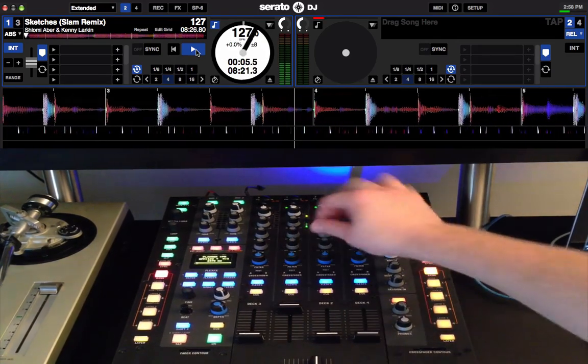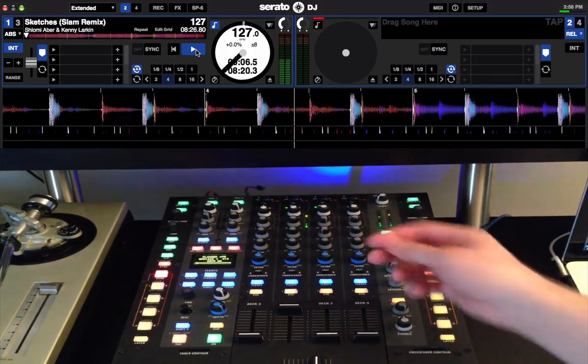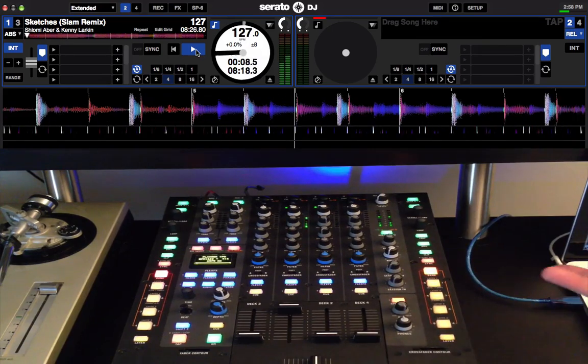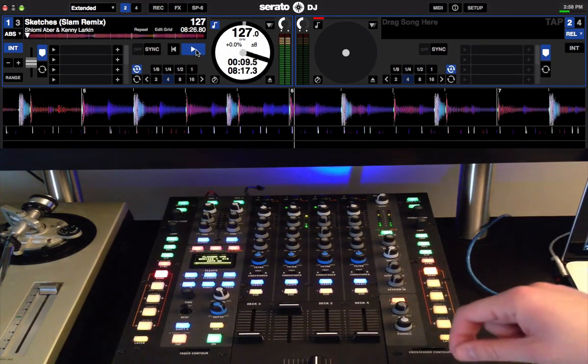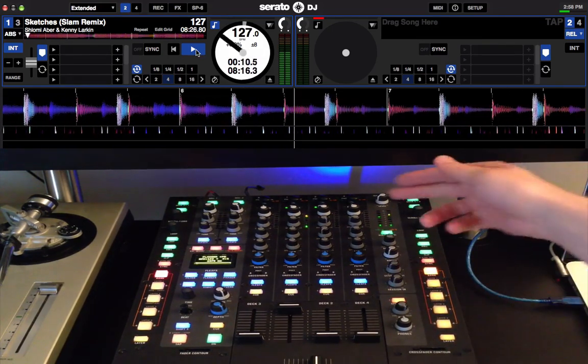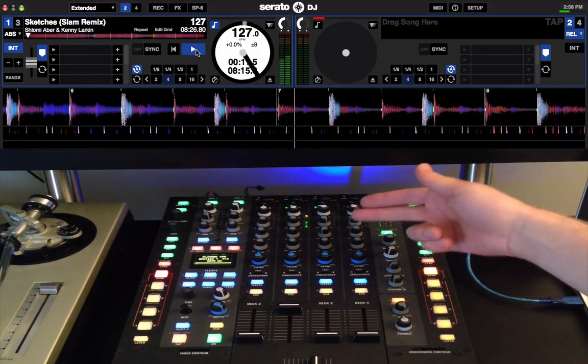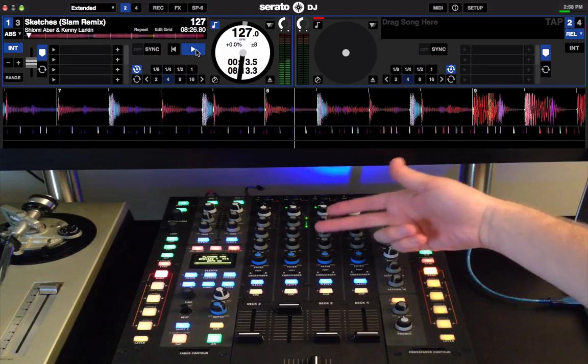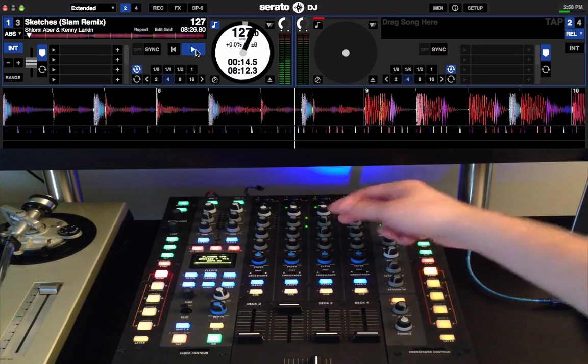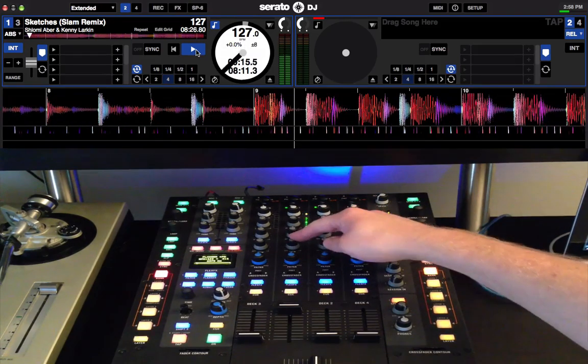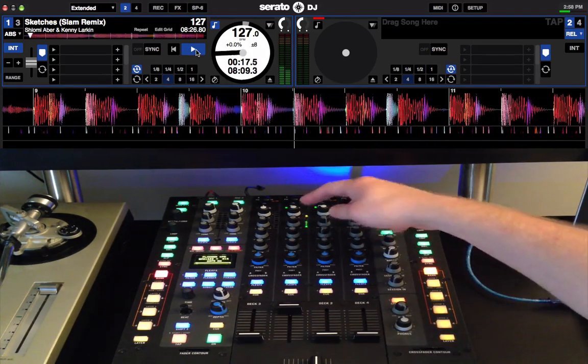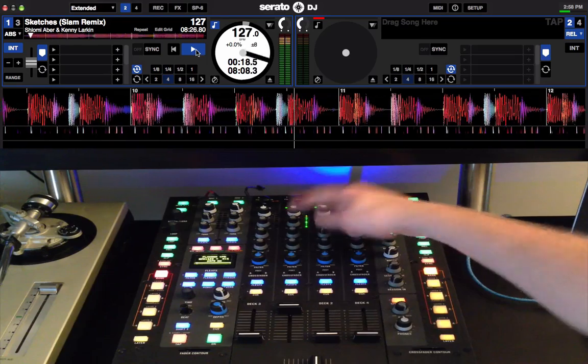Now, basically, when you turn the EQ knobs, it'll take away colors from the waveform or add it to it depending on which way you turn the knob. Serato's waveforms are broken up into frequency color base, so the low ends are the red colors, the greens are the mids, and the blues are the highs.